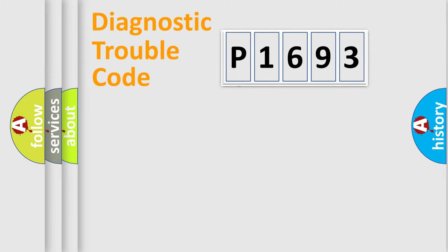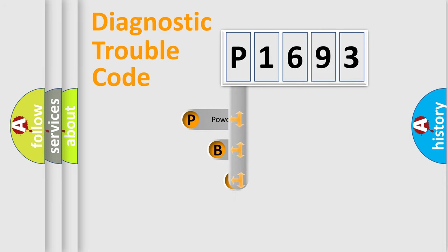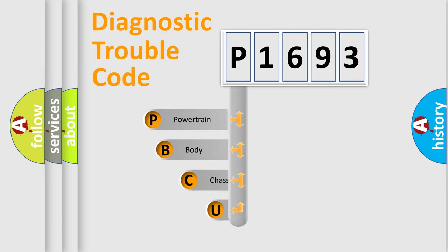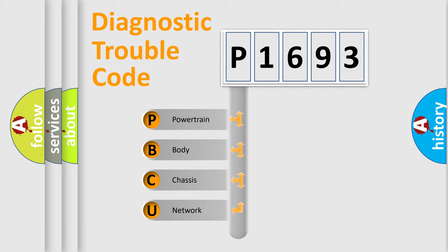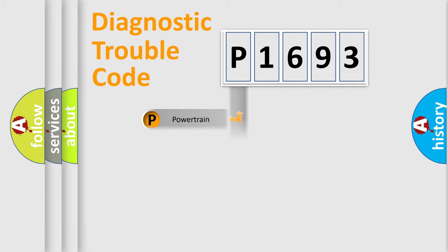First, let's look at the history of diagnostic fault code composition according to the OBD2 protocol. We divide the electric system of automobile into four basic units: powertrain, body, chassis, network.